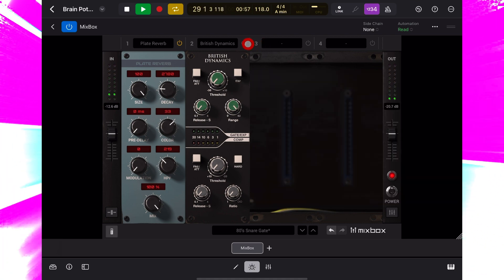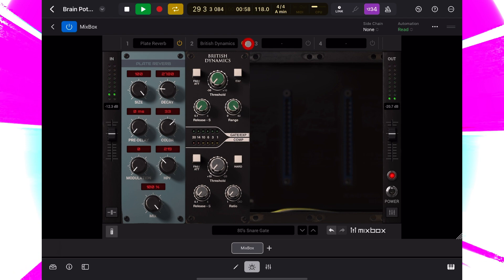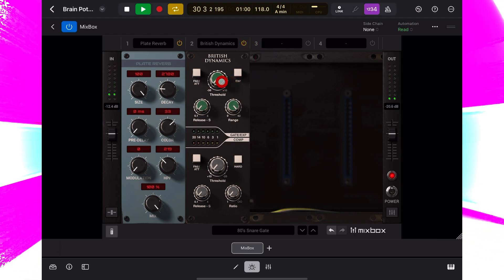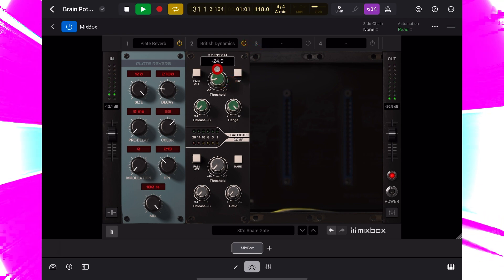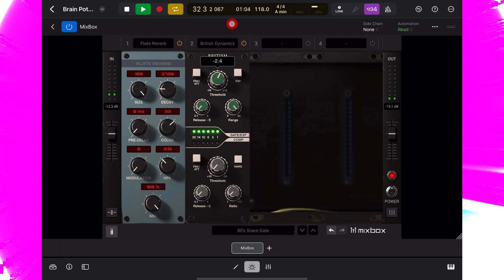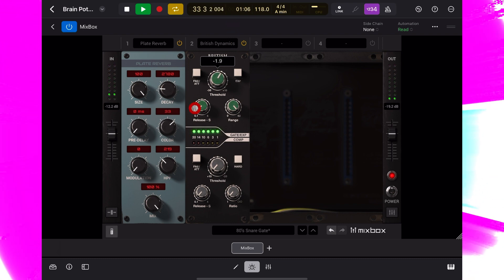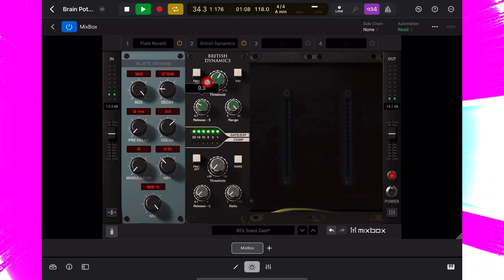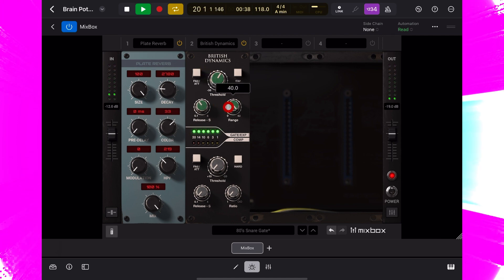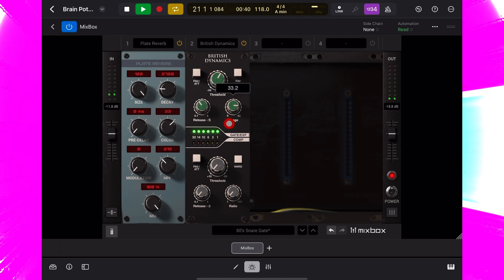I'll switch on this module and bring up the threshold of the gate, extend the release time, and drop the range a little. A little pre-delay might be nice.